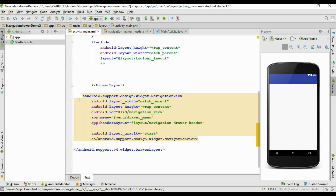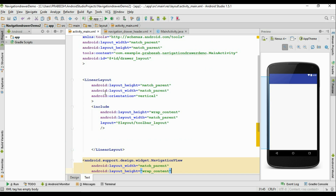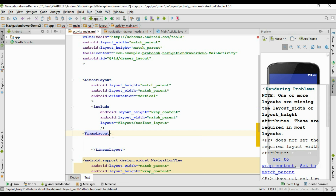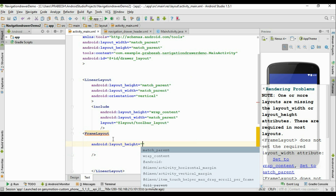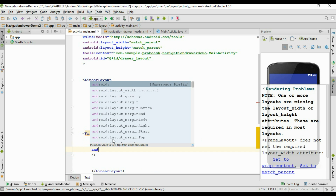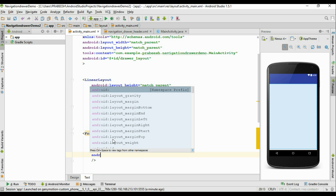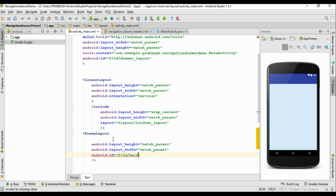Go to the activity_main.xml. Here is the navigation view with id 'navigation_view'. There is a linear layout, and I am going to add a frame layout inside the linear layout. Specify the layout height and width as match_parent, and specify an id for this frame layout — I name it 'main_container'.